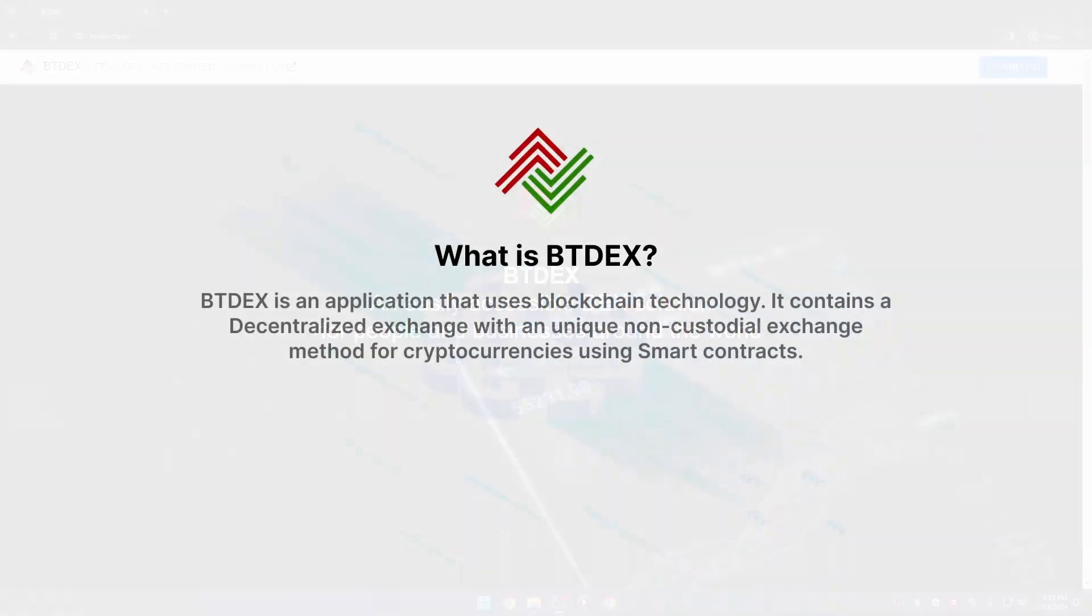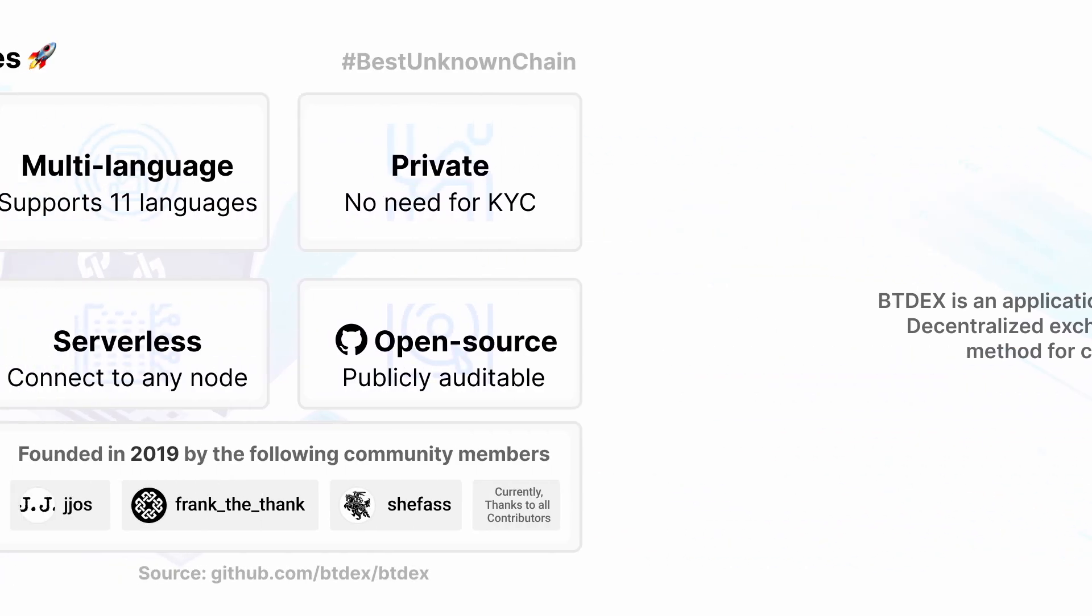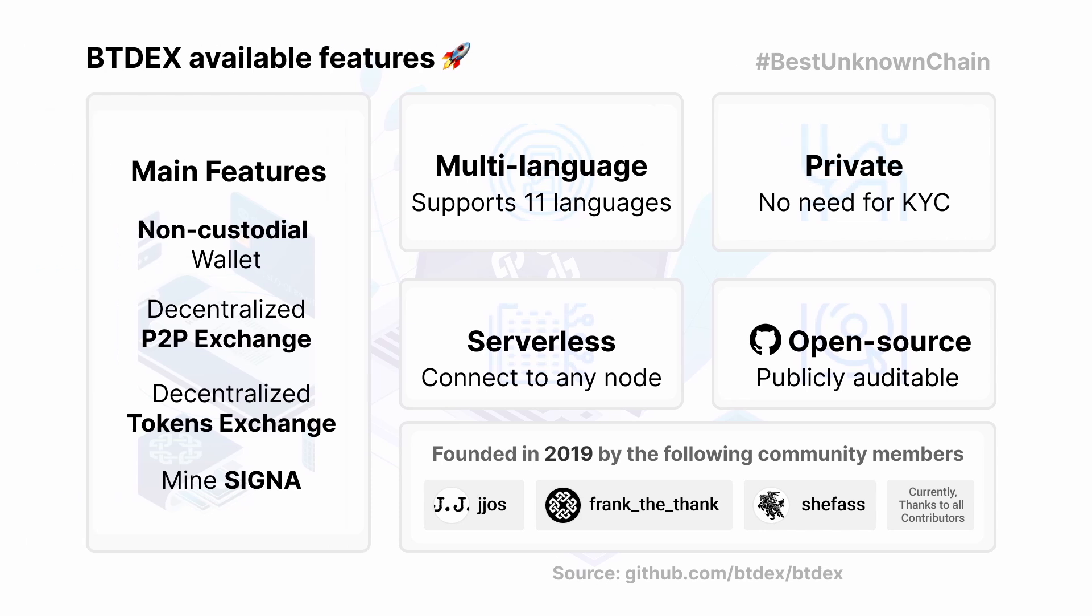What is BTdex? BTdex is an application that uses blockchain technology. It contains a decentralized exchange with a unique non-custodial exchange method for cryptocurrencies using smart contracts. It is a non-custodial wallet. You have full control over your funds.